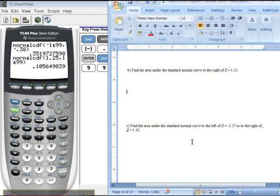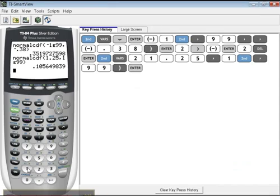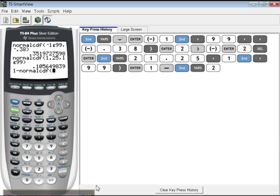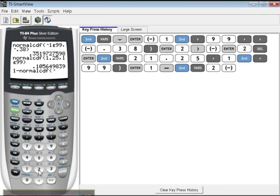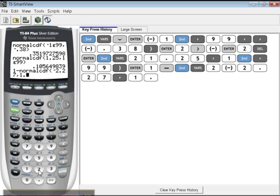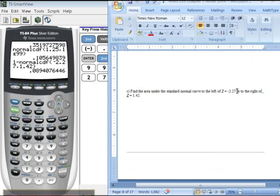What if they want the area to the left of one number OR to the right of another? That's talking about two separate tails. What you can do is 1 minus second, distribution, normal CDF. The numbers were negative 2.27 and 1.42. So: negative 2.27, comma, 1.42, close parentheses, enter. What you're doing is saying here's the center middle part — take it away from 1 and you'll have the two tails, which is what it wanted. You can tell because it uses the word 'or' — left of this number, right of this number.